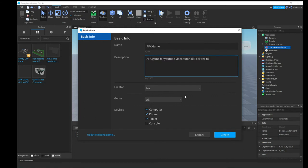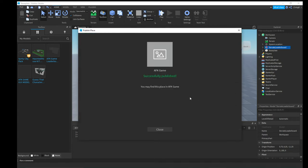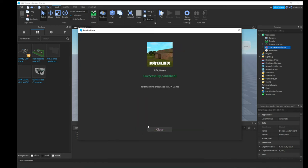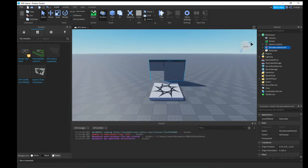I'll add 'feel free to donate' with a smiley face. Set the creator to yourself, set genre to All, and allow console players too, then hit Create. Shoutout to the guy who made the AFK game leaderboard — I watched his video to figure this out, so full credit to him. Then hit Close.